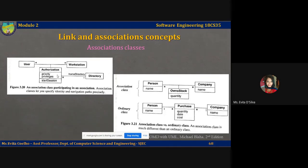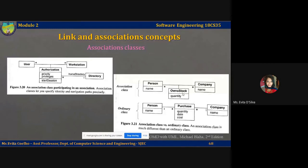You can see how the Authorization association class itself participates in an association with another class, Directory — which is an ordinary class, not an association class. Reading the association: authorization is applicable to a directory, for example a home directory. Reading from the other side: a directory may have multiple authorization profiles set up for different users. This is an example of how association classes can themselves participate in further associations. Now let's look at the difference between an association class and an ordinary class — a Person can own stock in multiple companies and a company can sell stock to multiple people.